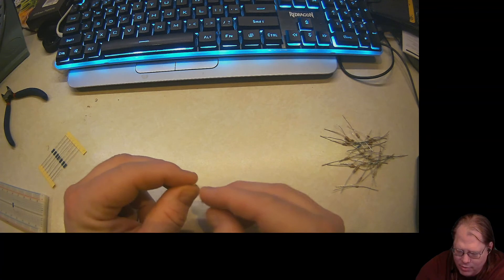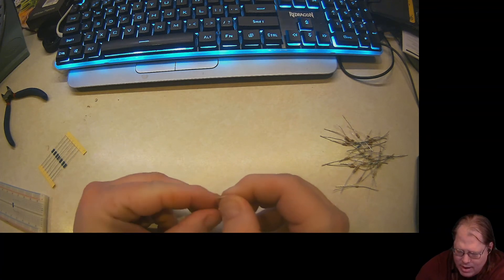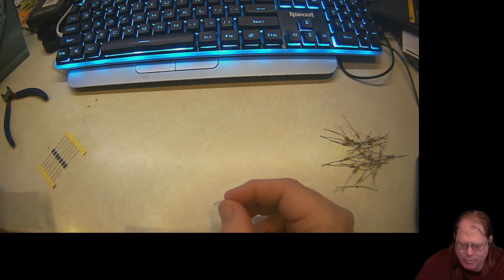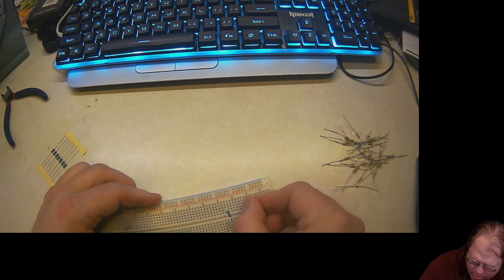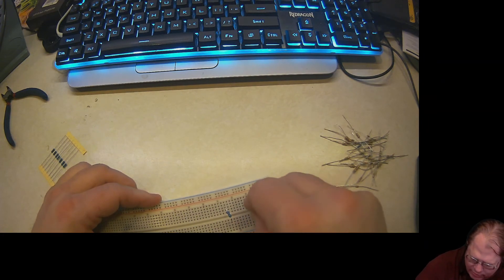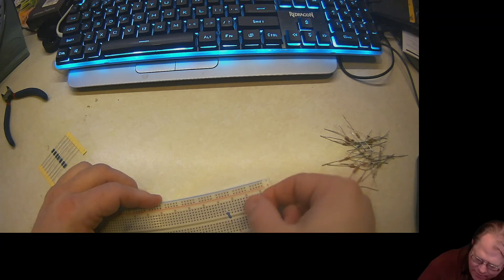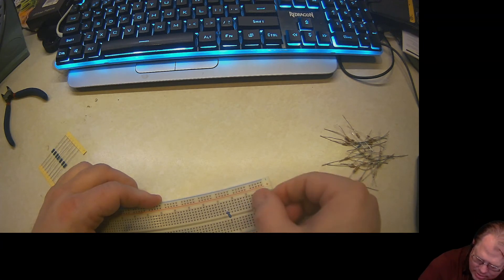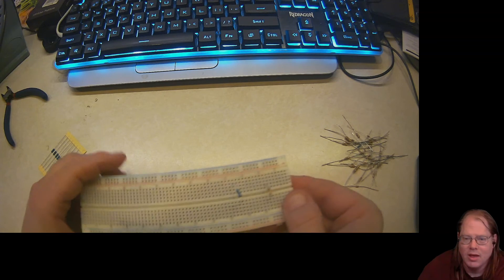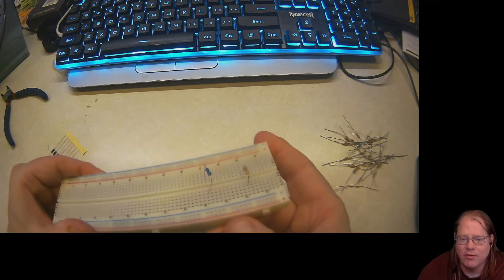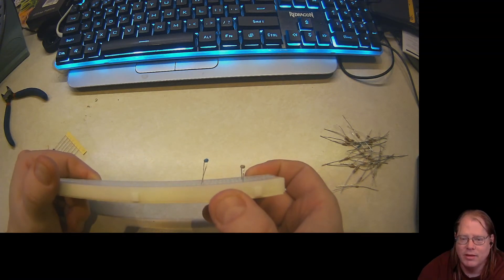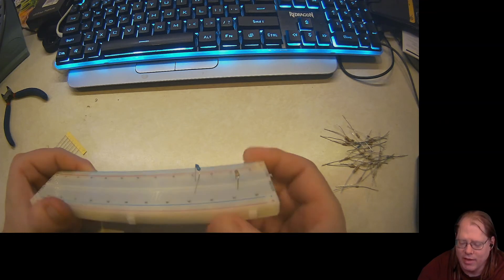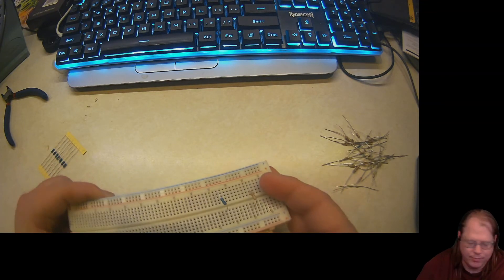So these leads are now 15 millimeters. And now I'm going to bend it over like that. And I'm going to bring back my breadboard here. Notice how much, if I can get the lead in here, there. Notice the difference. Notice the difference in height.